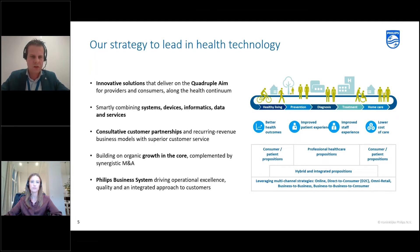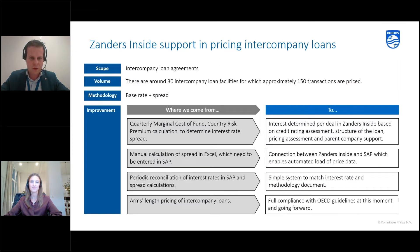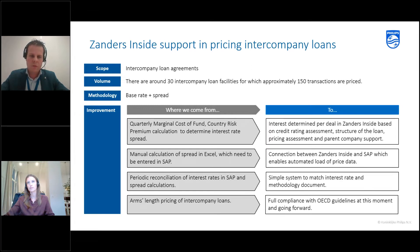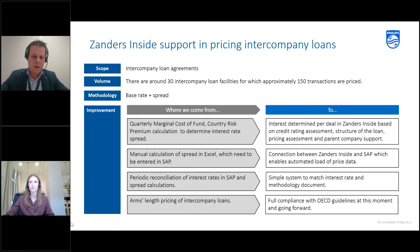Moving to our treasury part, which is why we're discussing this today: we've been using Zanders Insight to support the pricing of our intercompany loans — that was also the scope of the agreement with Zanders. We have around 30 intercompany loan facilities at Philips, and for these facilities we do approximately 150 transactions per year, meaning 150 times per year we need to price a loan or deposit. Our methodology is based on the base rate — LIBOR or EURIBOR plus a spread.